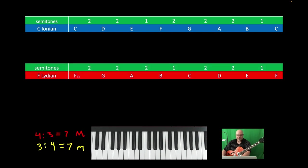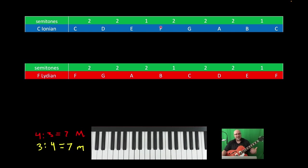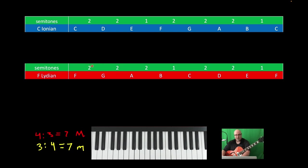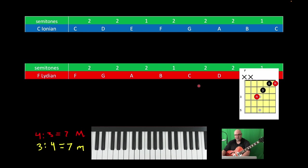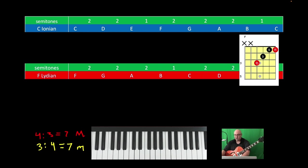F is Lydian. If we want the structure, this is what we do in the next slide to determine interval formulas based on the same root note — that's what helps us lay this out on the fretboard. F to F would be 2, 2, 2, 1, 2, 2, 1. Between the first and third we have 4; going to the fifth we have 3 — adds to 7. That is a major mode, and this is our usual F major shape.